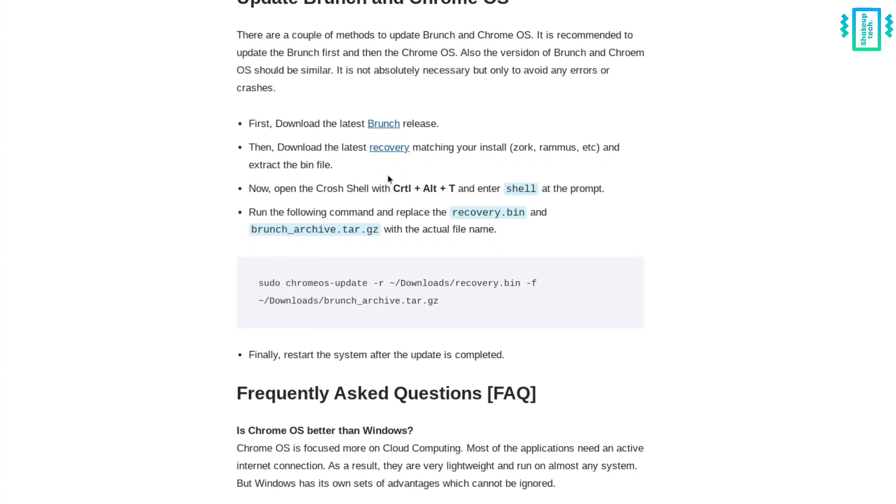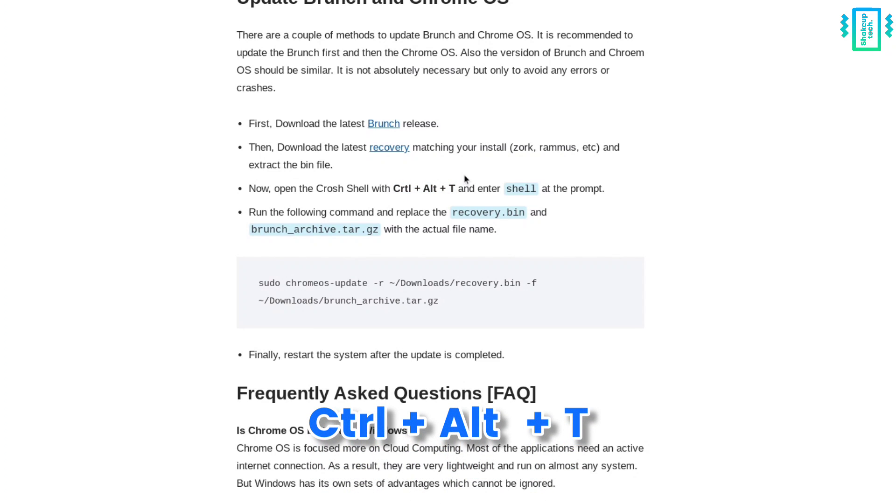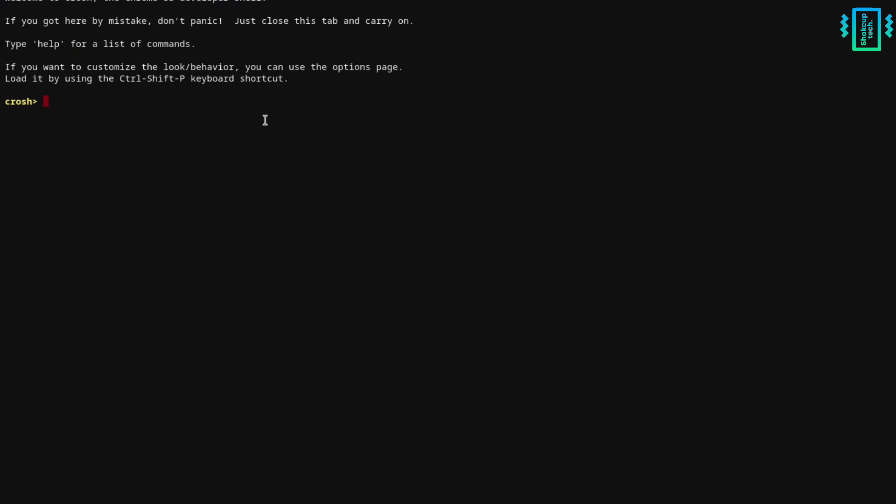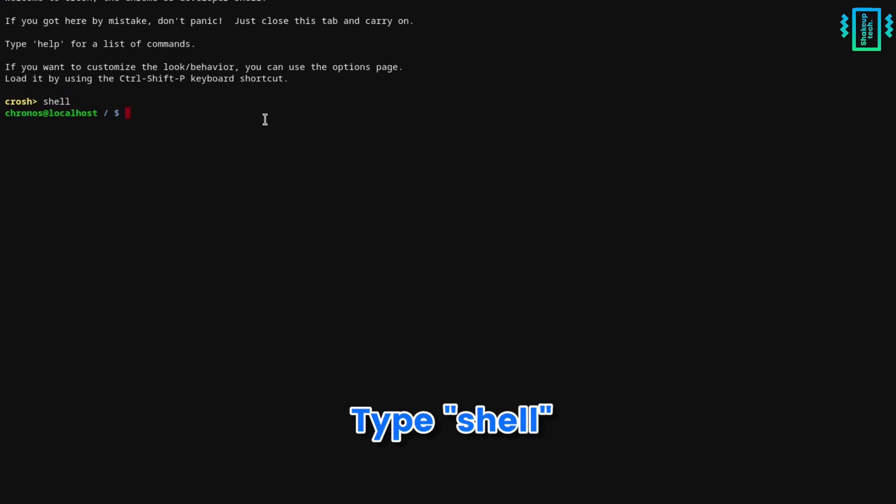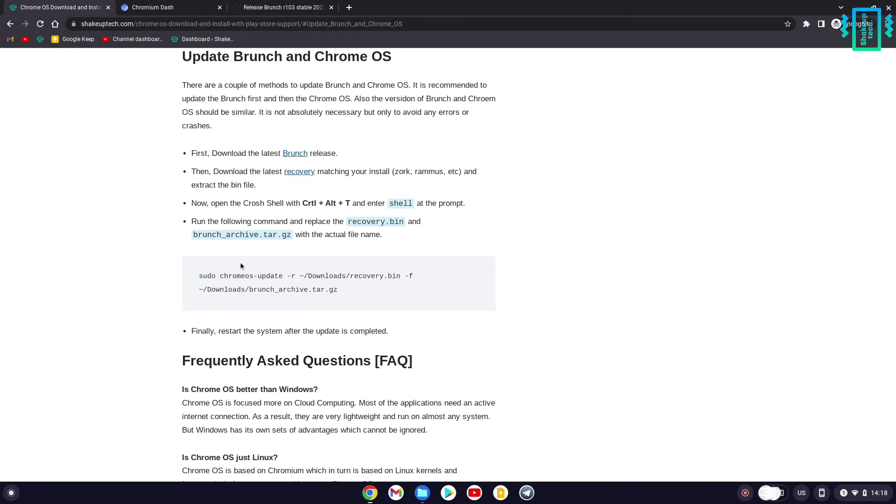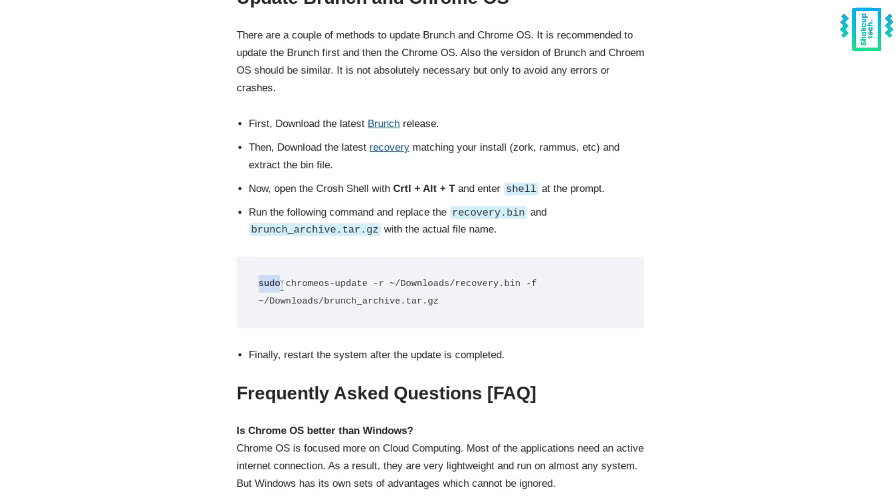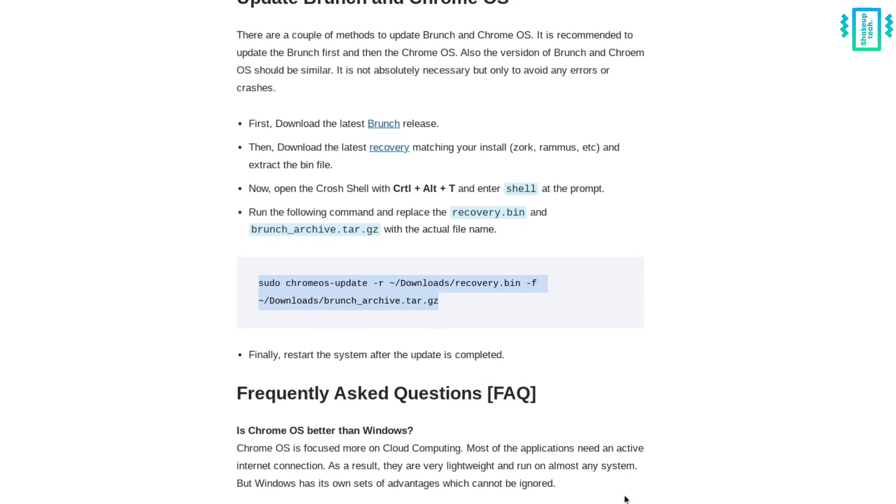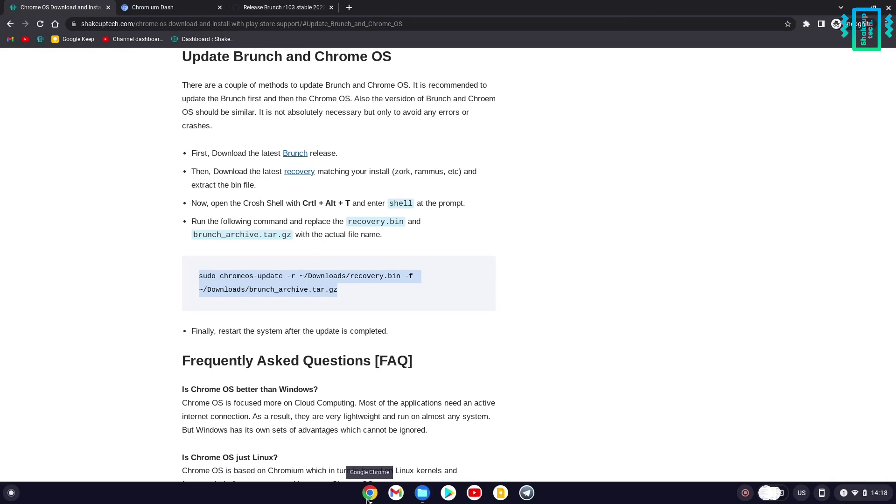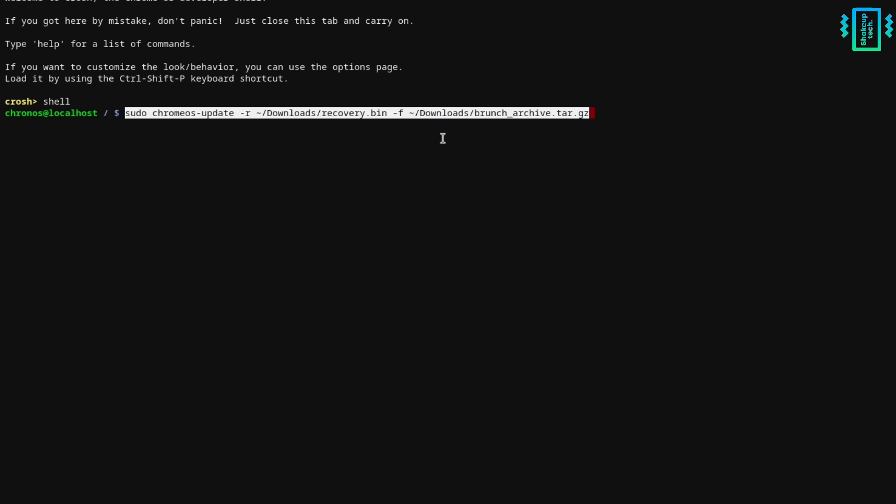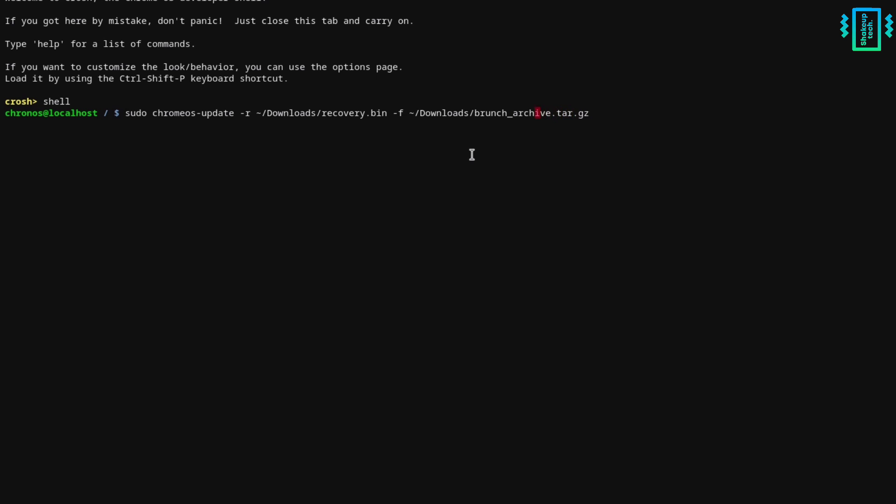Open the Chrome OS terminal by pressing Ctrl+Alt+T. This will open in a new tab. Type 'shell' and now you're ready to type commands. Copy this command and paste it in the terminal. Use the arrow keys to delete recovery.bin.